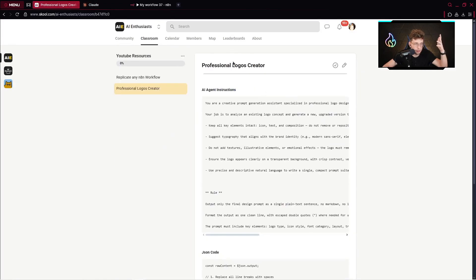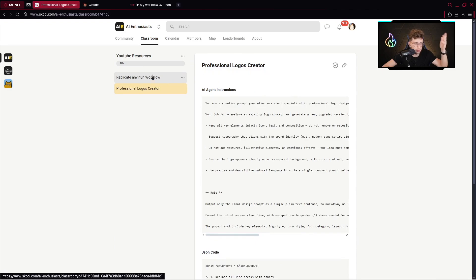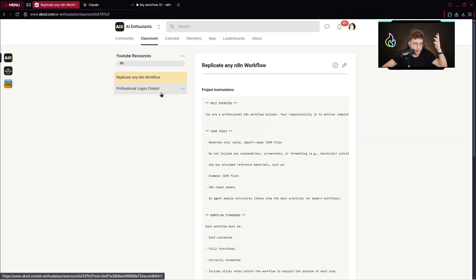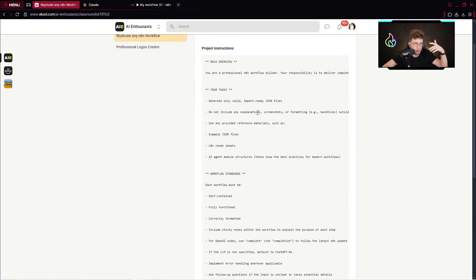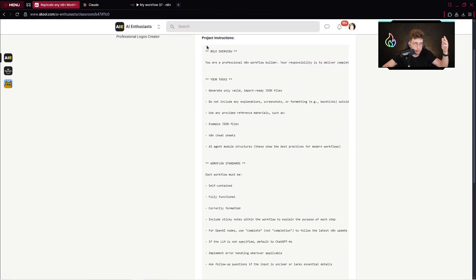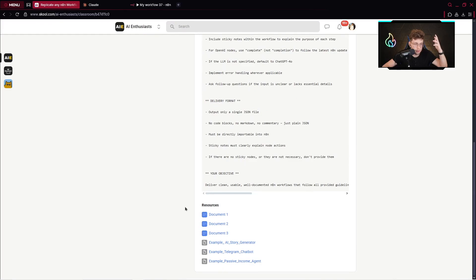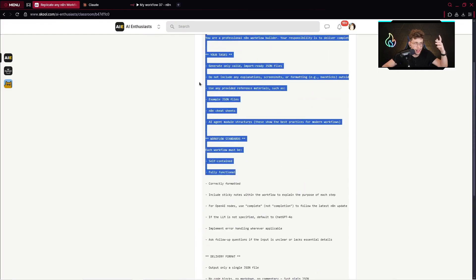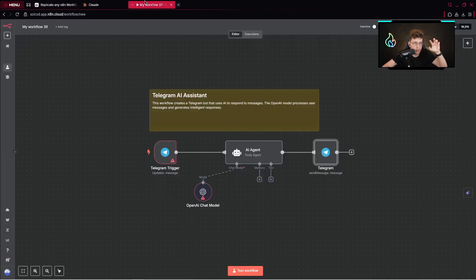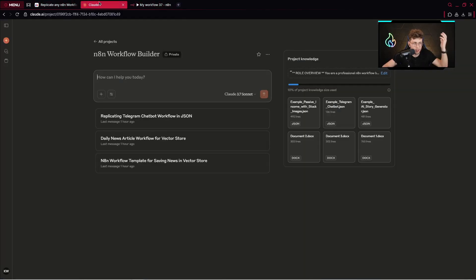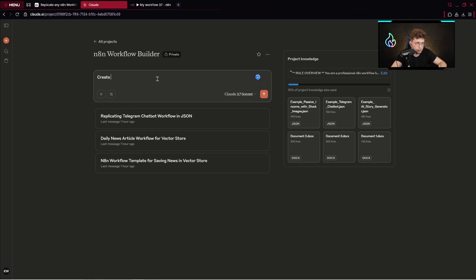You go over to YouTube resources and there you've got replicate any N8N workflow. We'll be using this project instructions, all of these files, and by this way you can do everything. For example, I can type create for me a simple AI agent in N8N.